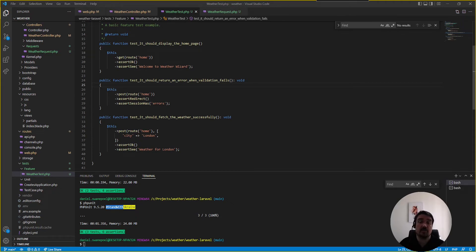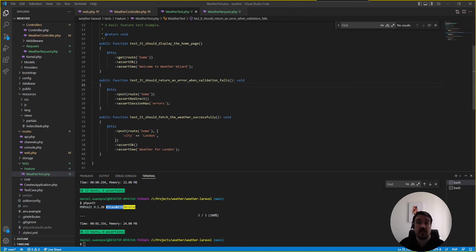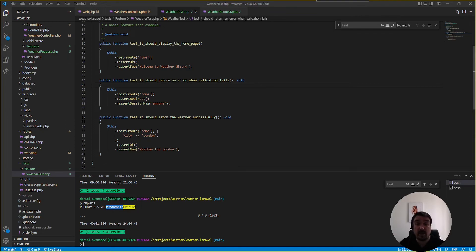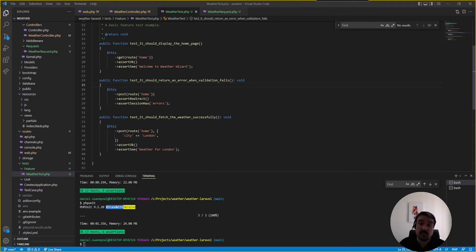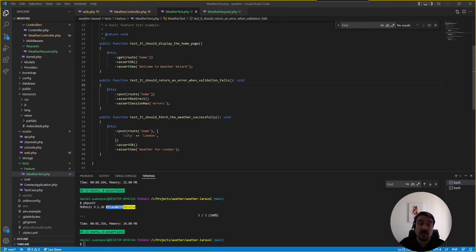now this brings us to the last reason the developer did not get this position and that is because the code challenge asked for a front end to be developed in react and tailwind instead the developer used blade and bootstrap to develop the front end so this means that the developer did not complete the requirements as specified in the code challenge